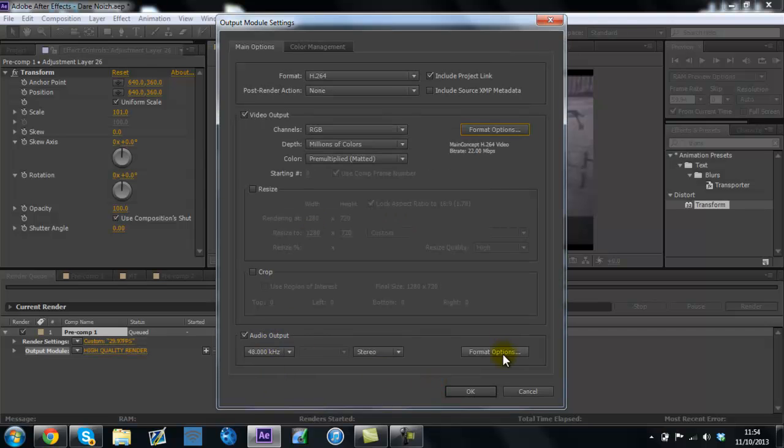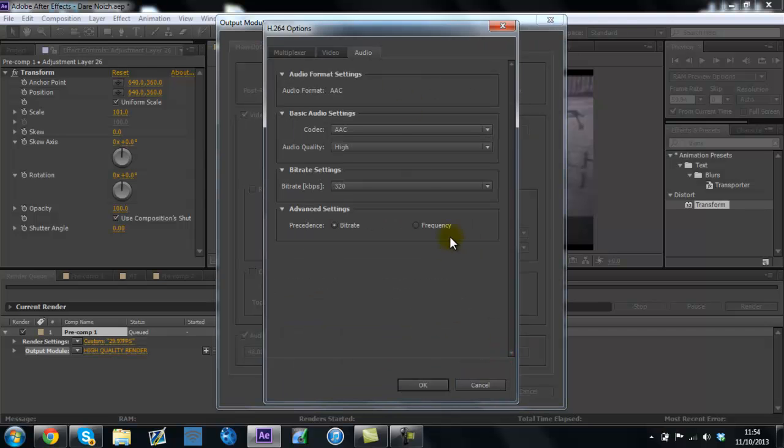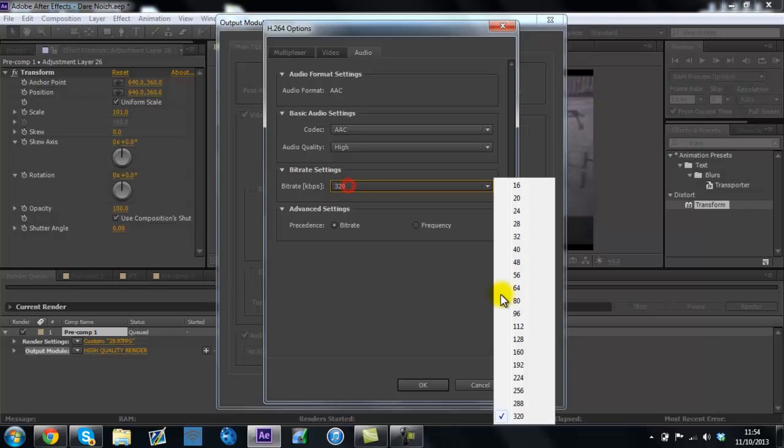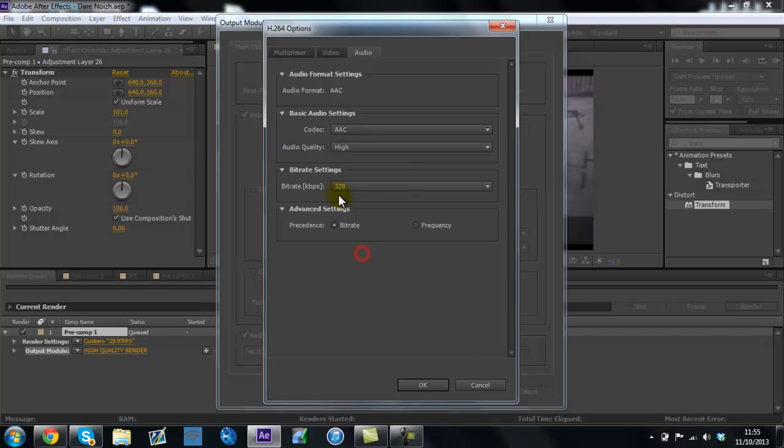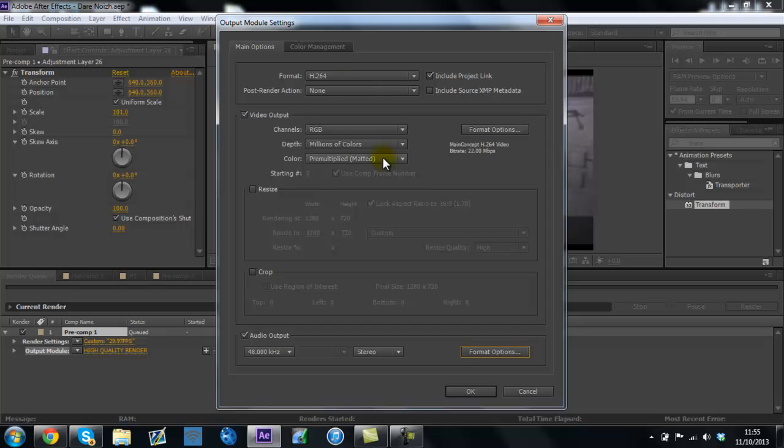So when you get, now you want to go to audio output and format settings, and just put the bitrate to the highest it will go, so the sound quality is perfect as well. Codec AAC, audio quality high.